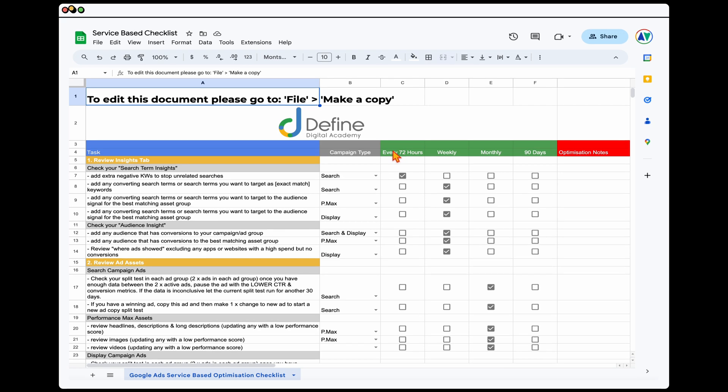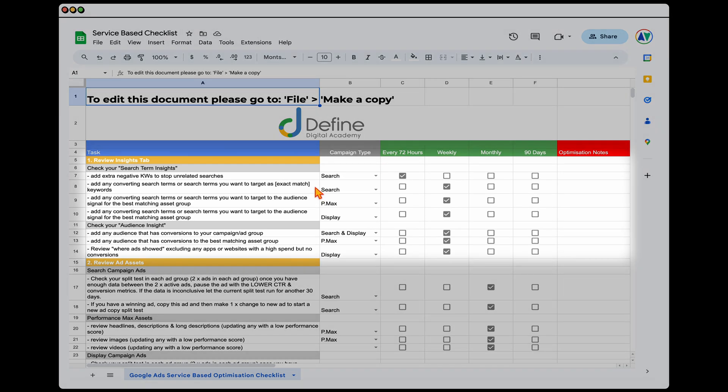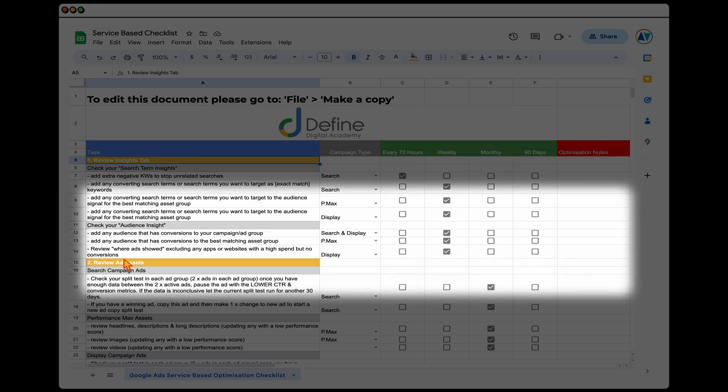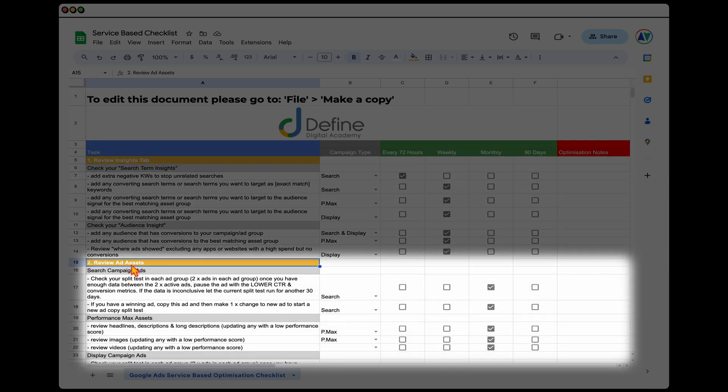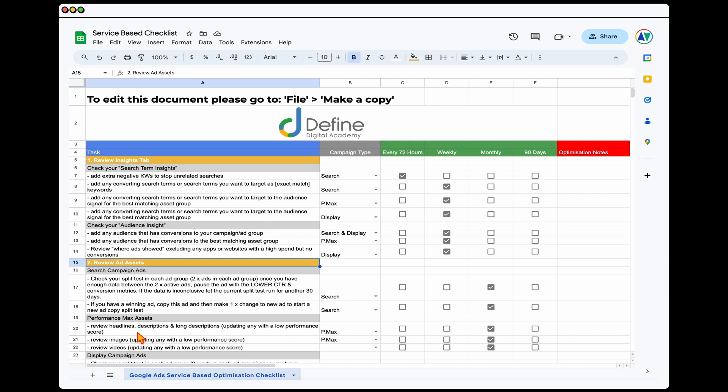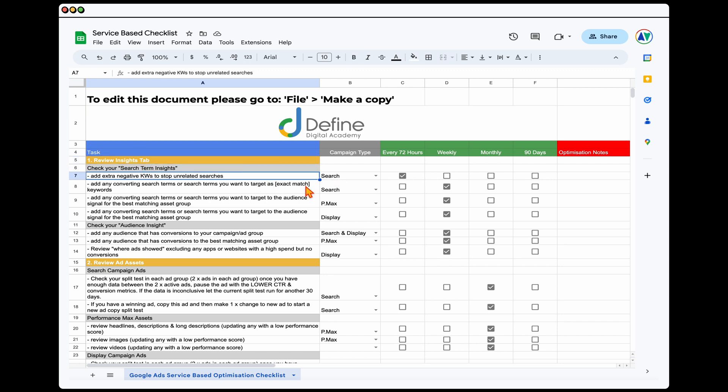So right now, let's jump into a screen share so I can show you this data. And this is the updated checklist. Now it does look very much the same, but what you do have in here is you can see that I've broken this down into review the insights tab and then review the ad assets. And it's just got some different language which is better suited for the current Google Ads.